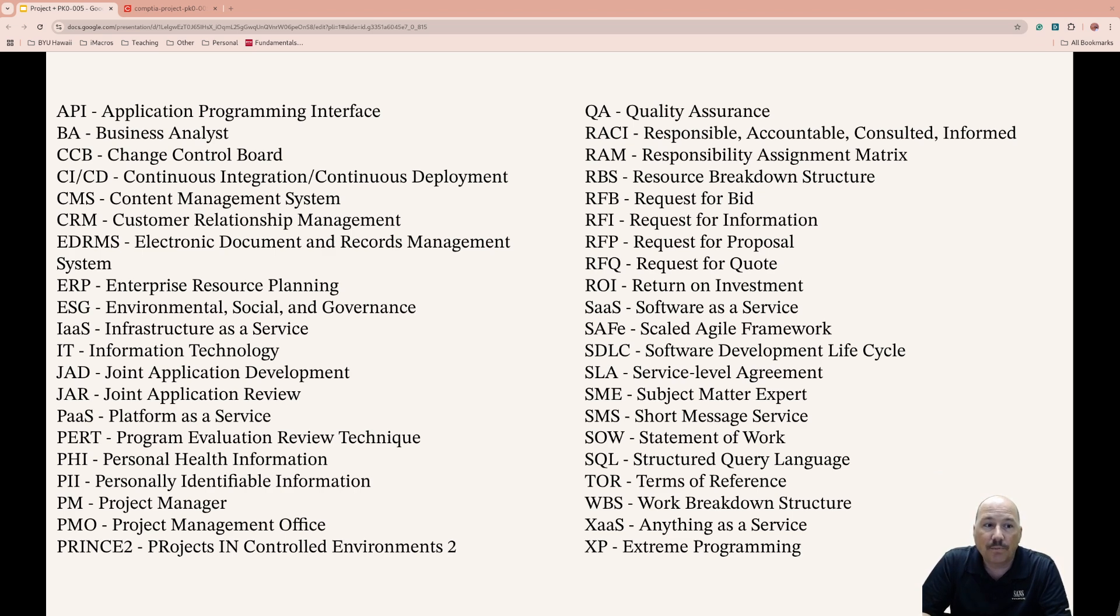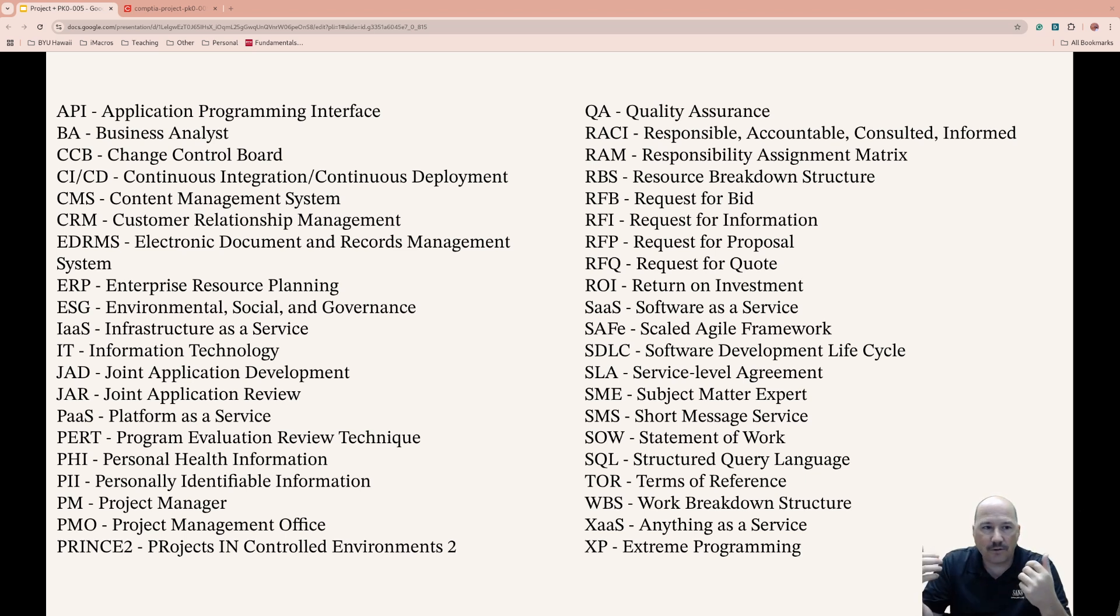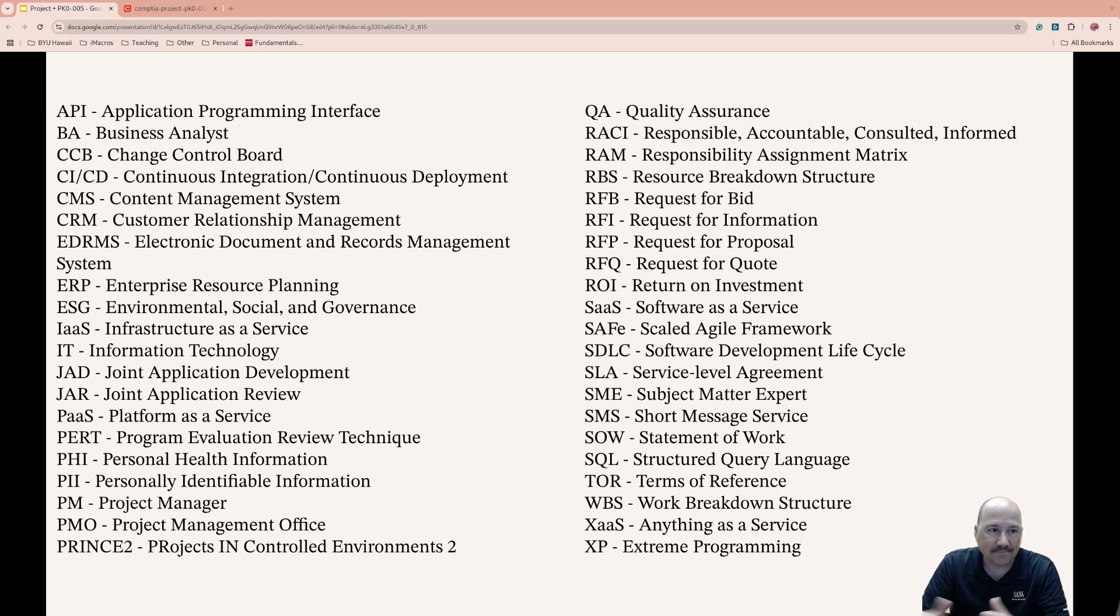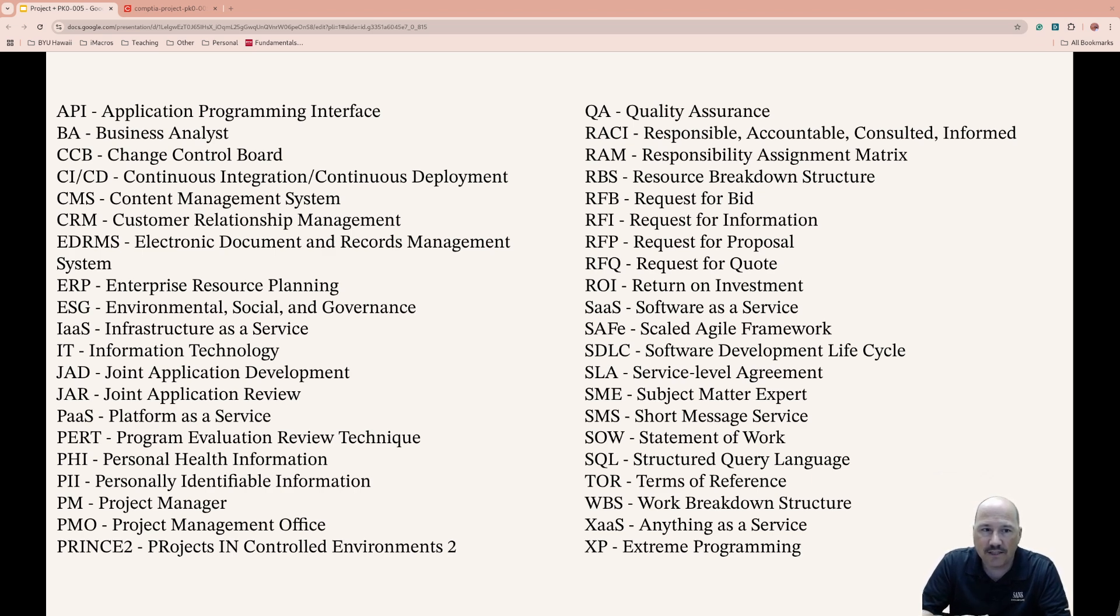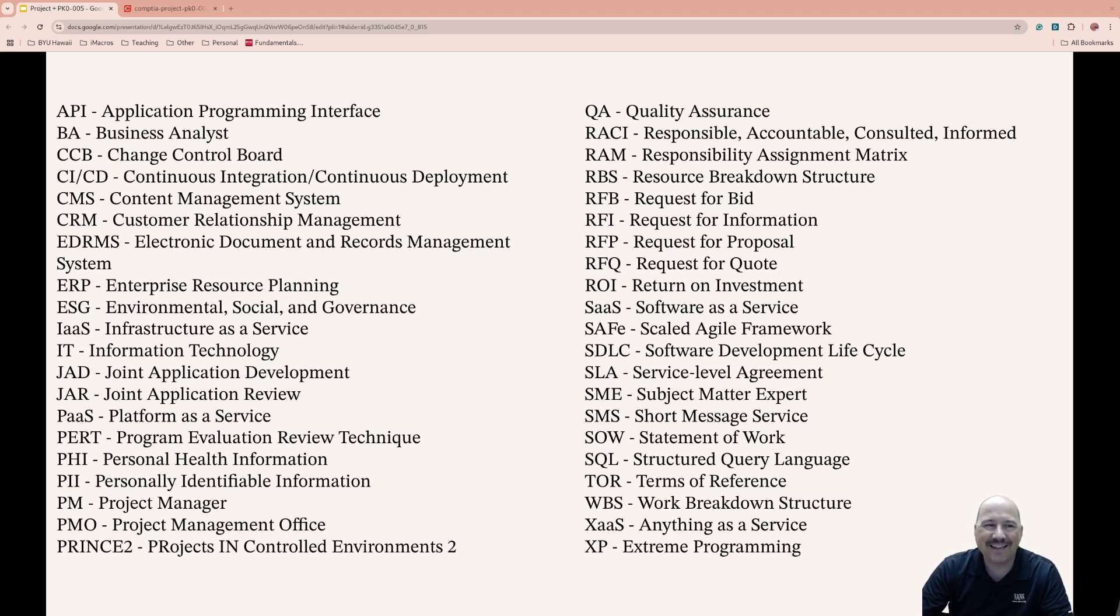Work Breakdown Structure, WBS, decomposes a project into smaller, more manageable tasks. Anything as a Service, XaaS, is a term that allows you to put all the cloud-based services with variable IT functions. Extreme Programming, XP, is an agile software development methodology with very rapid integrations, frequent testing, and close communication with customers. I hope you've enjoyed this. We'll see you in the next one. We still have a little to go. Have a good one.